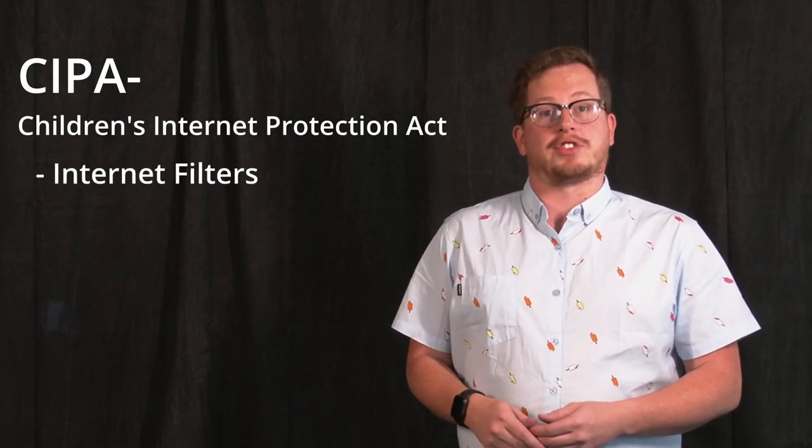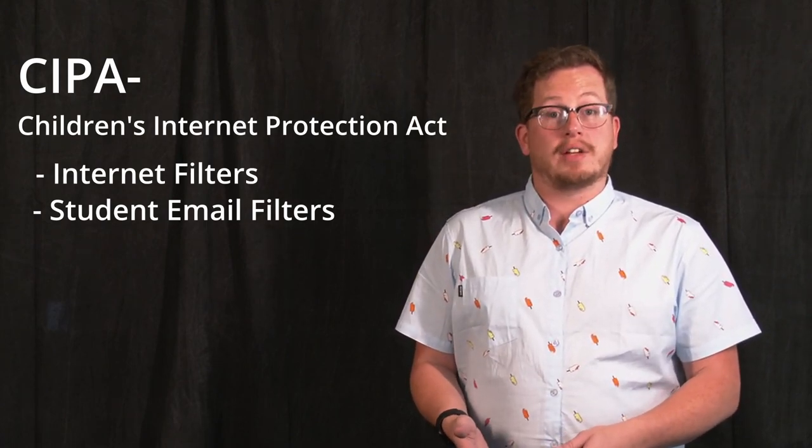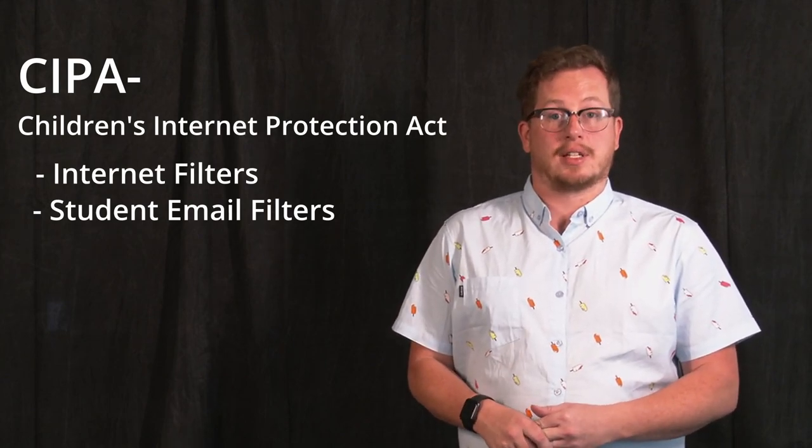First, CIPA, the Children's Internet Protection Act. This governs the filtering of internet access, acceptable use, and digital citizenship education. This covers things like internet filters, student email protections, and other hardware safety required for students on the internet. A majority of these requirements are taken care of by the IT department in the Canyon district.